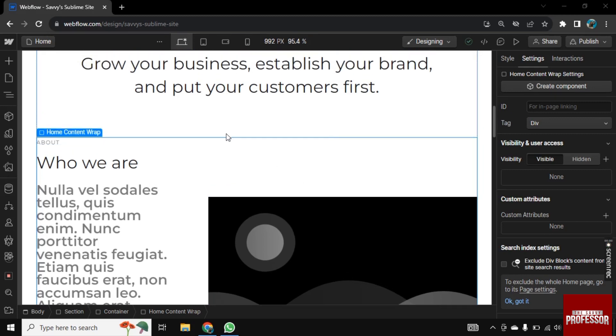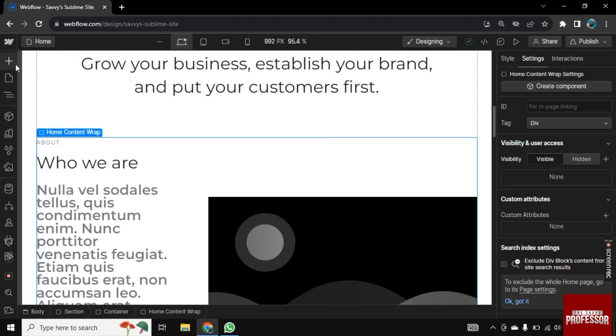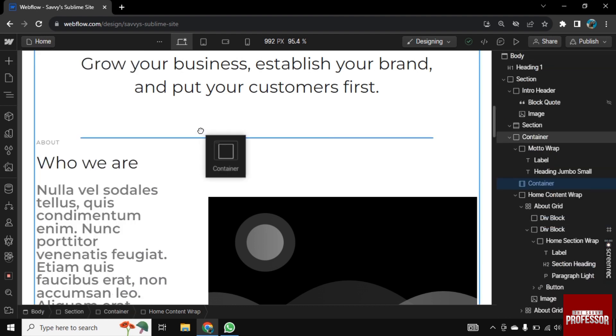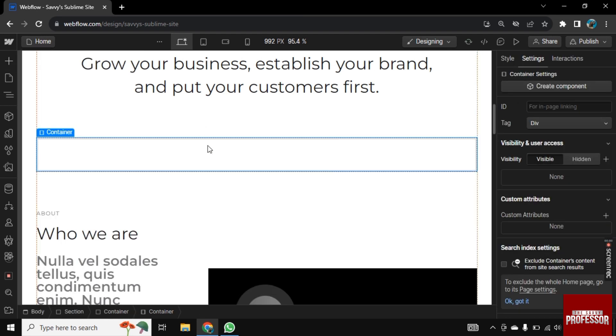Dividers play a crucial role in creating visually appealing and organized layouts. So firstly, let's add a container here.